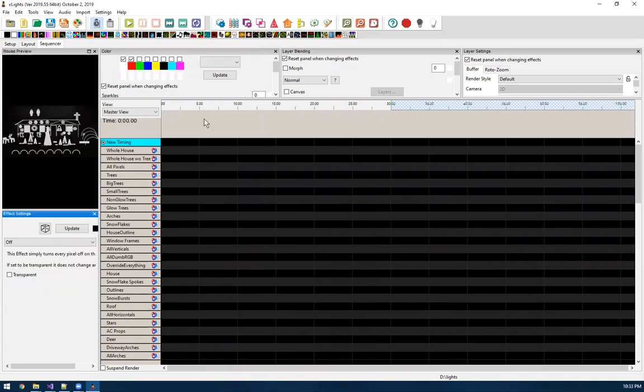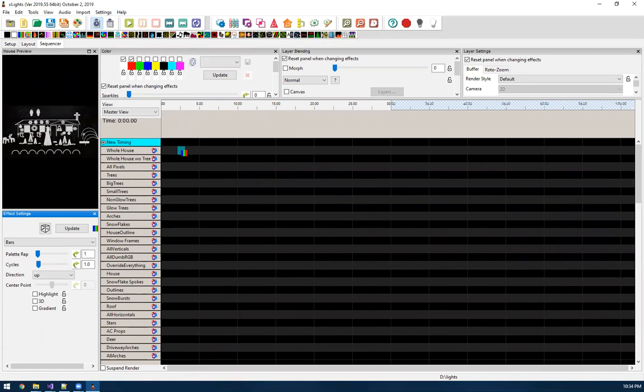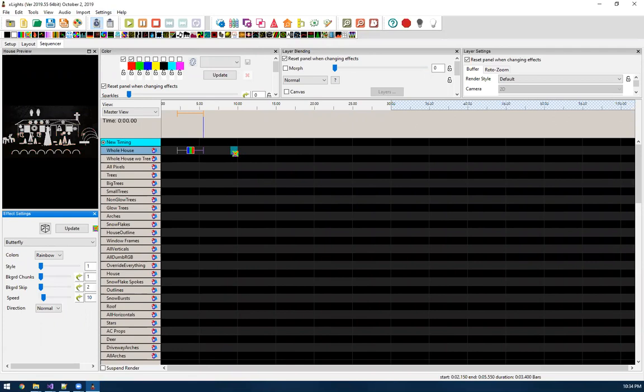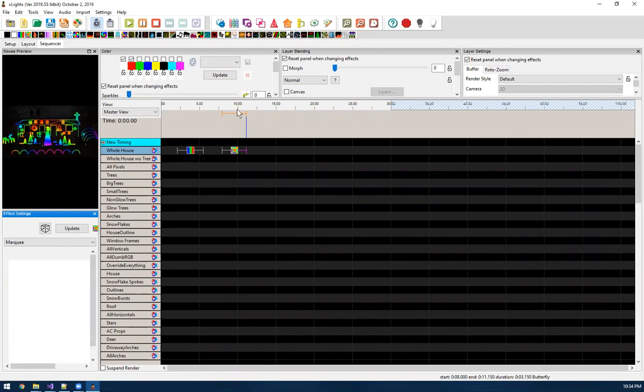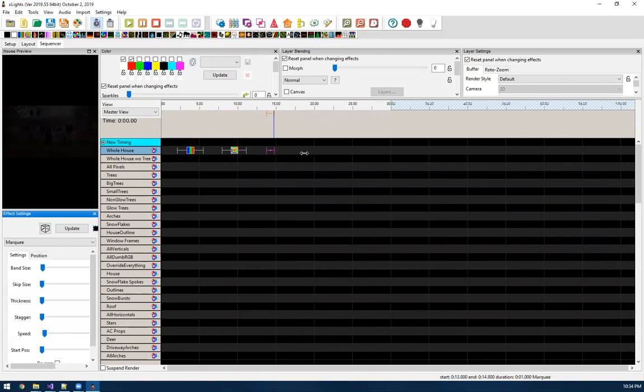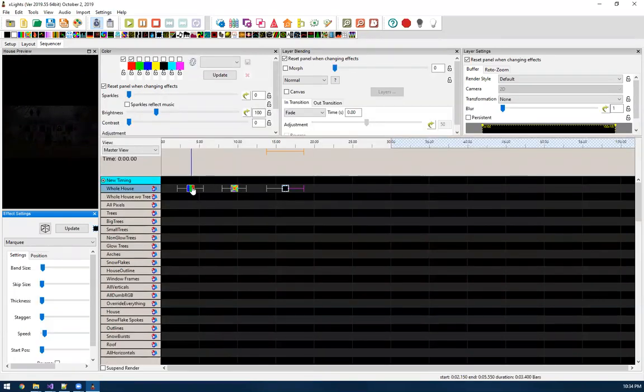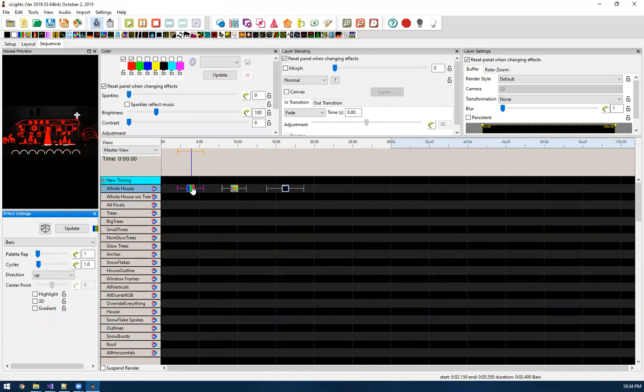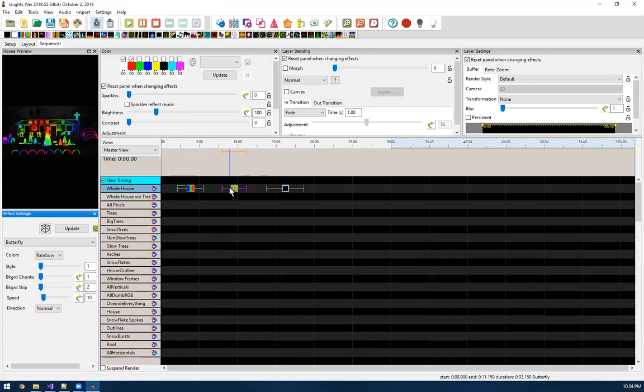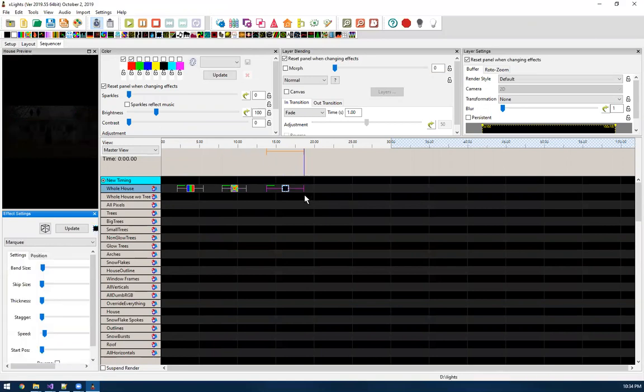Okay, so now in my sequencer, I can put down a bars effect. Put down a butterfly, put down just some random effects here. So now if I want to quickly just add that fade to it, let's open our layer blending, I can just hit the one key on my keyboard. And you'll see it added the fade to the effect. So I can just keep pressing the one key on all these effects.